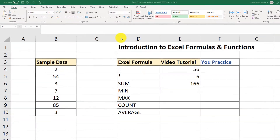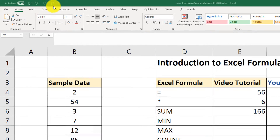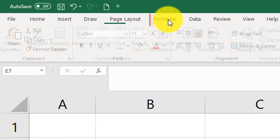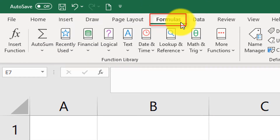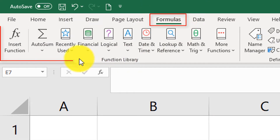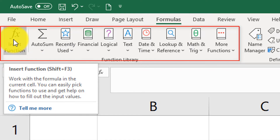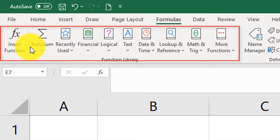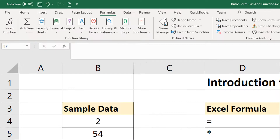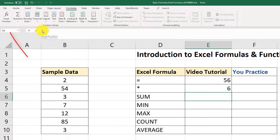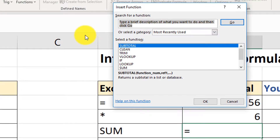There is more. As you're probably aware, there is a Formulas tab in Excel specifically designed to work with functions. What you can do is delete the current SUM value and just use the Insert Function button.